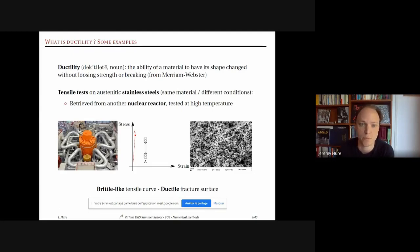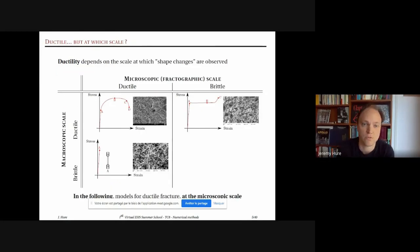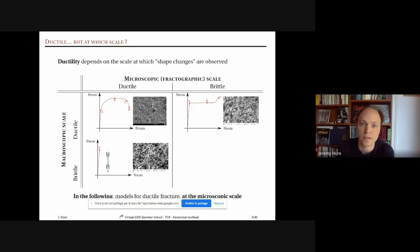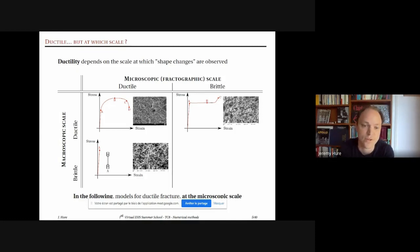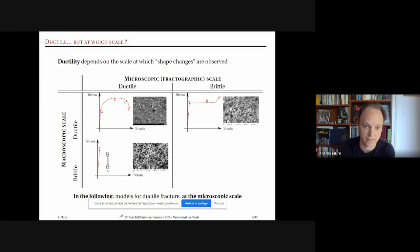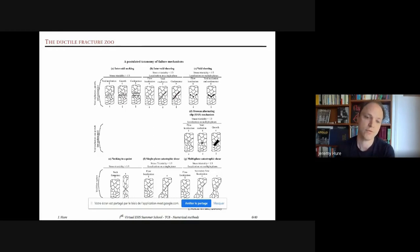After reviewing all these examples, we see that ductility really depends on the scale at which deformation happens. In this table, examples are classified as brittle or ductile at the macroscopic scale from the tensile curve, and ductile or brittle at the microscopic fractographic scale. Even if we restrict ourselves to ductile fracture at the local scale, we can have brittle-like behavior in a tensile test.